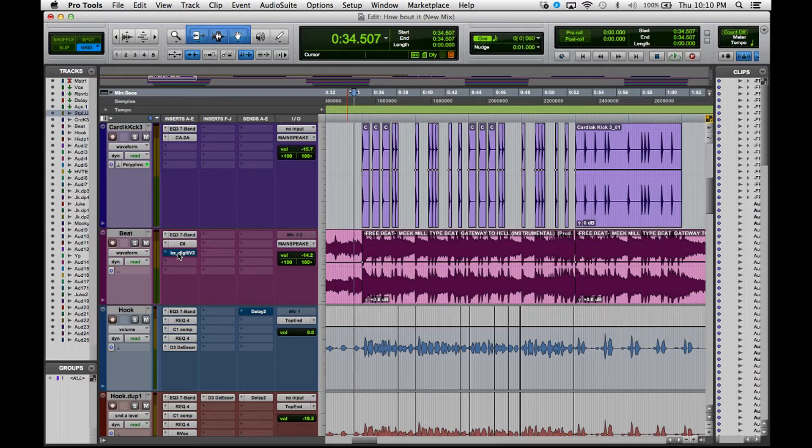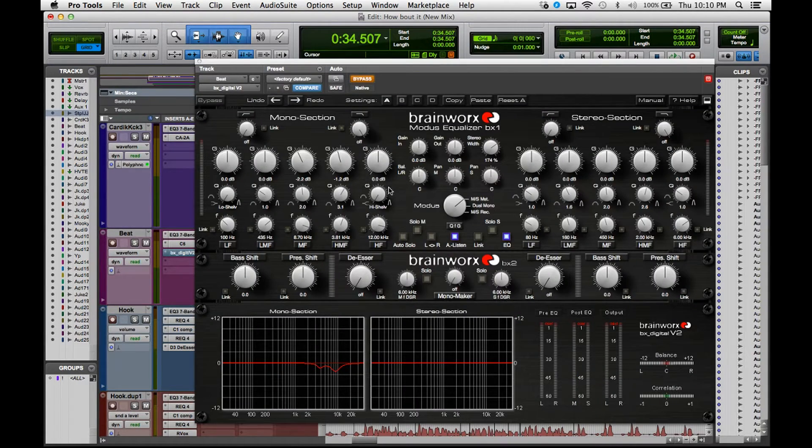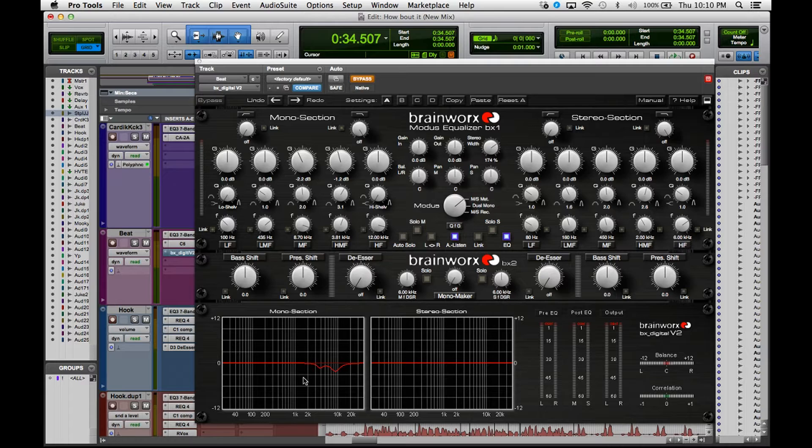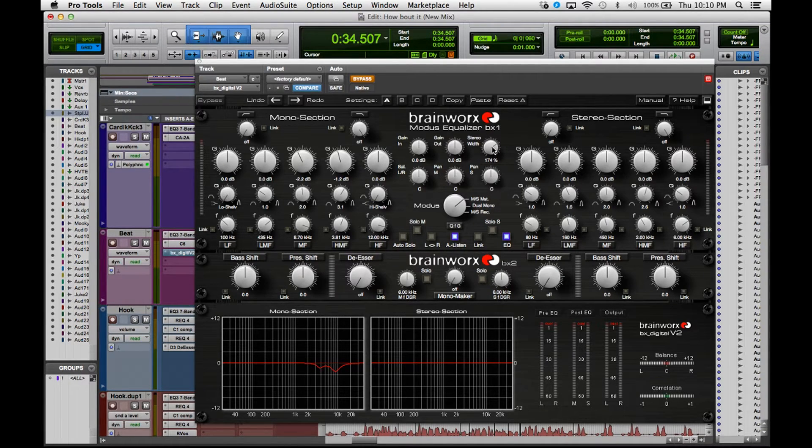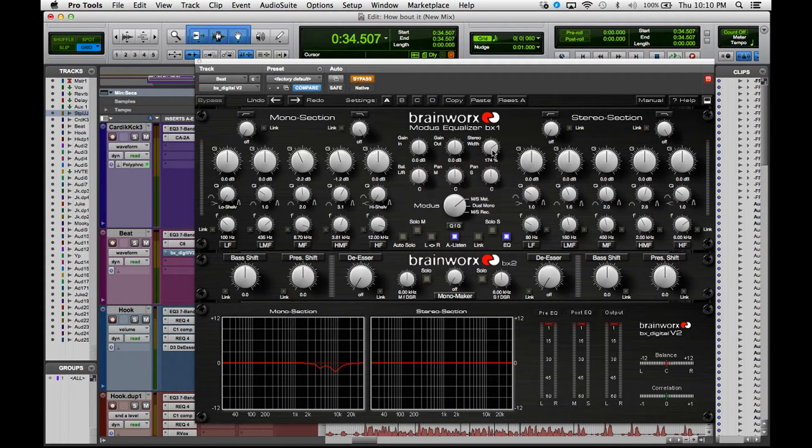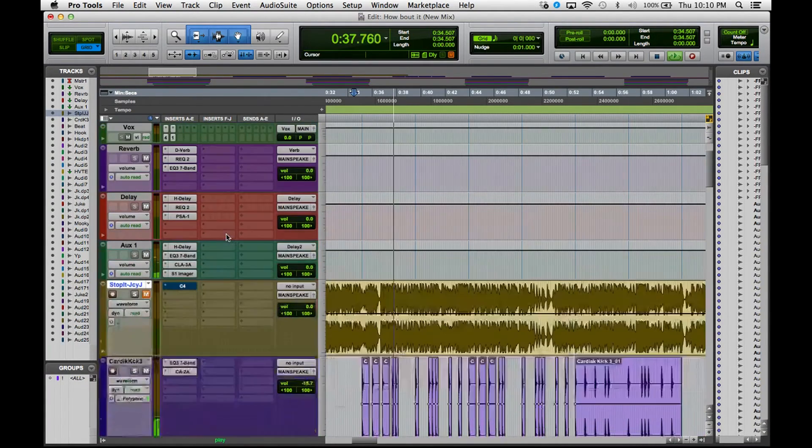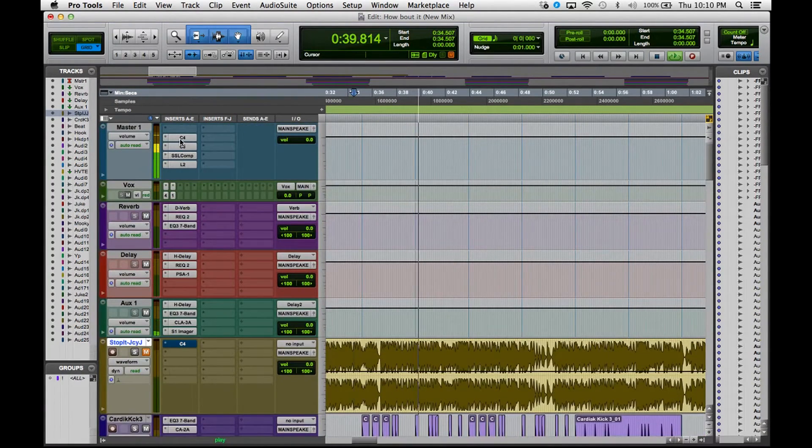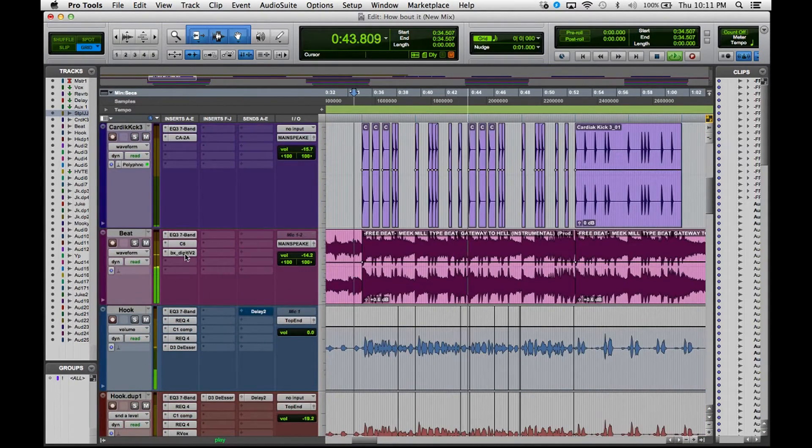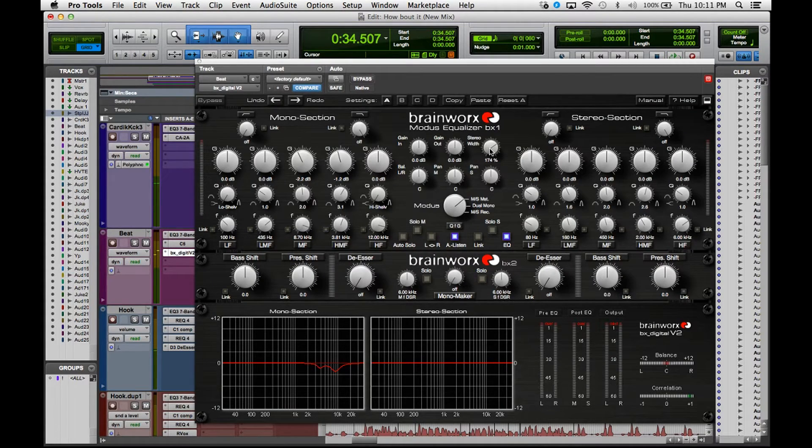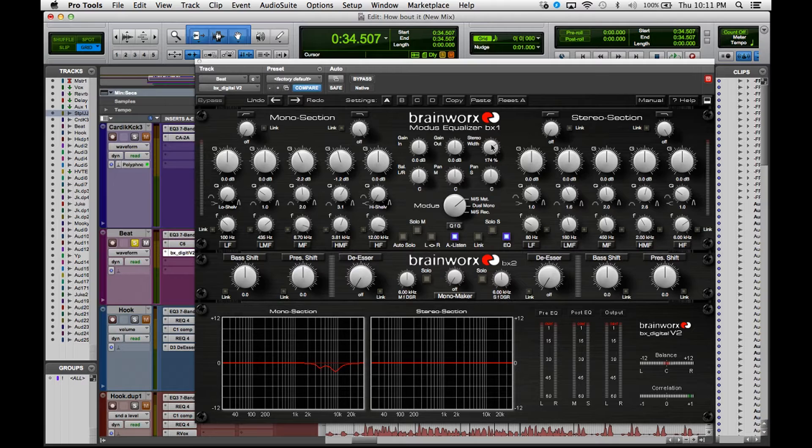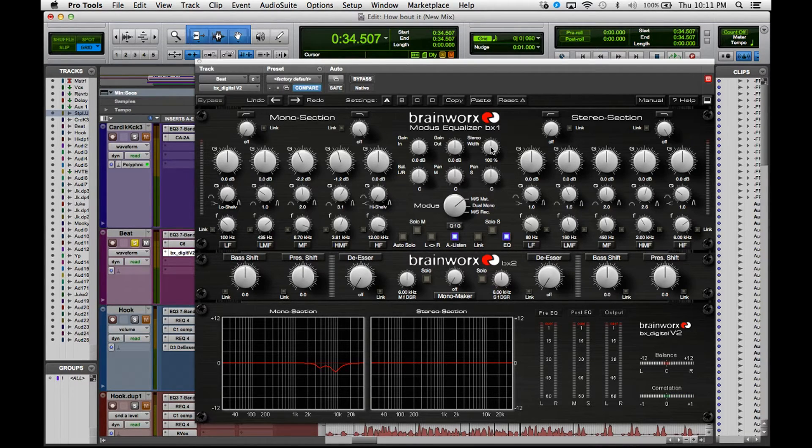Moving on, the last plugin that I have on this instrumental is the Brainworks plugin. I love this plugin, it is amazing. If you guys don't have it you need to go get it. What I use it for is a lot of times for widening up a mix or widening up an instrumental or whatever I want to widen up. What I did with this was I'm widening up the instrumental. So you go to the stereo width right here and I'll put it on 100 right now so you can see what it's doing.